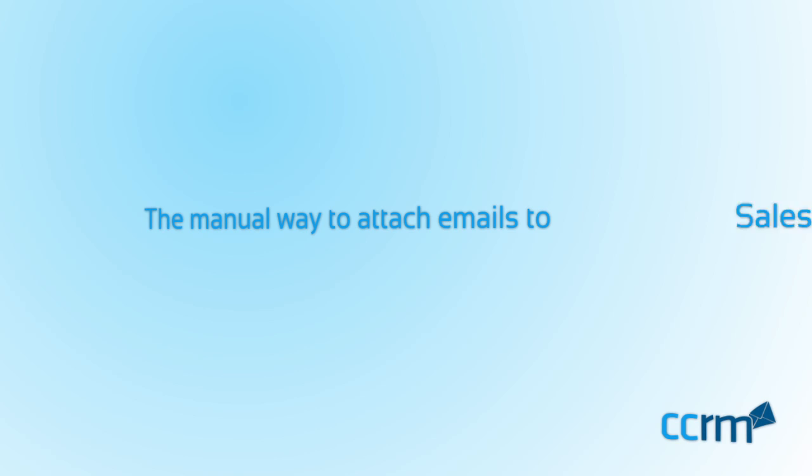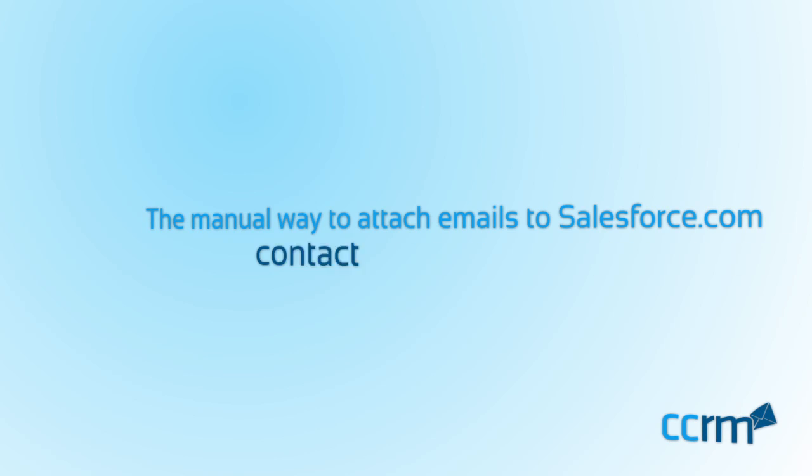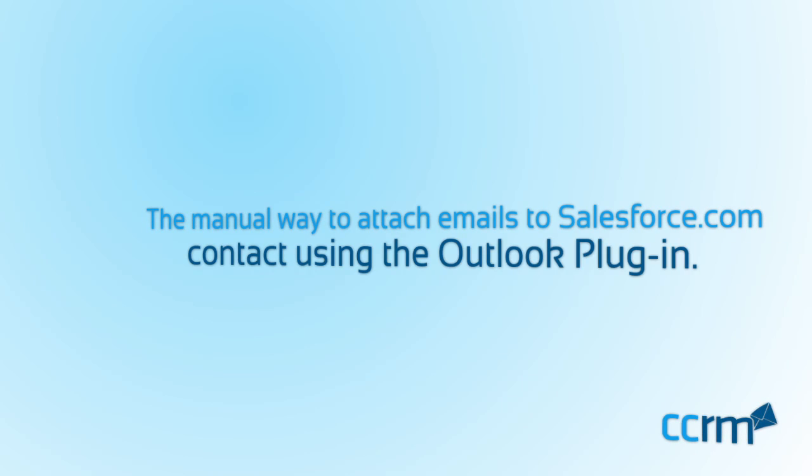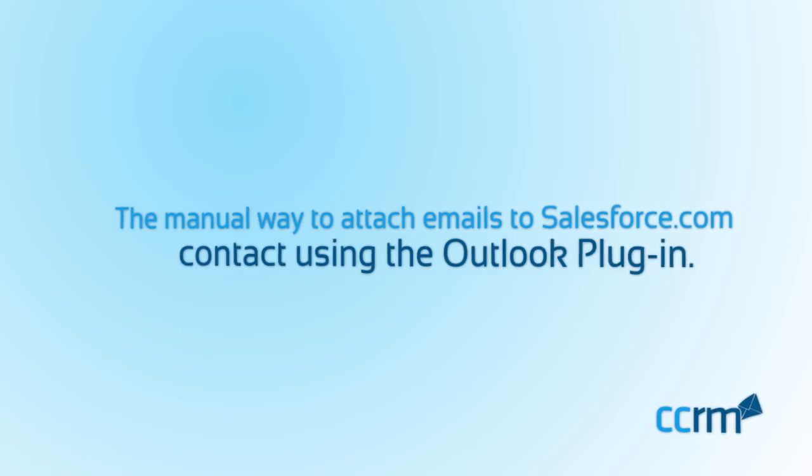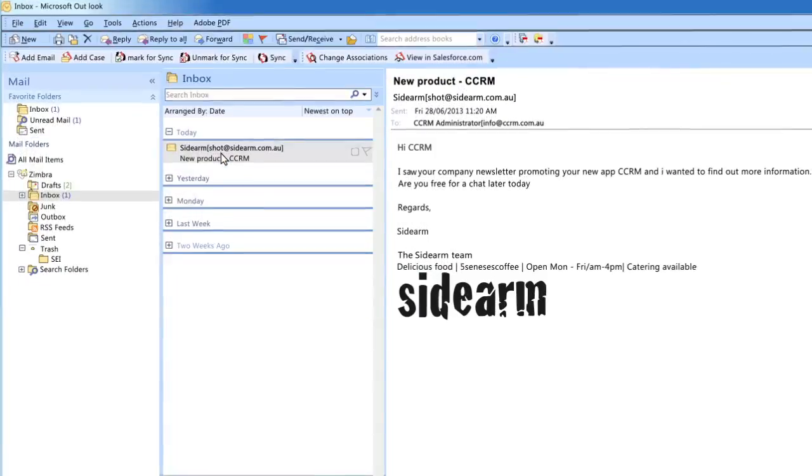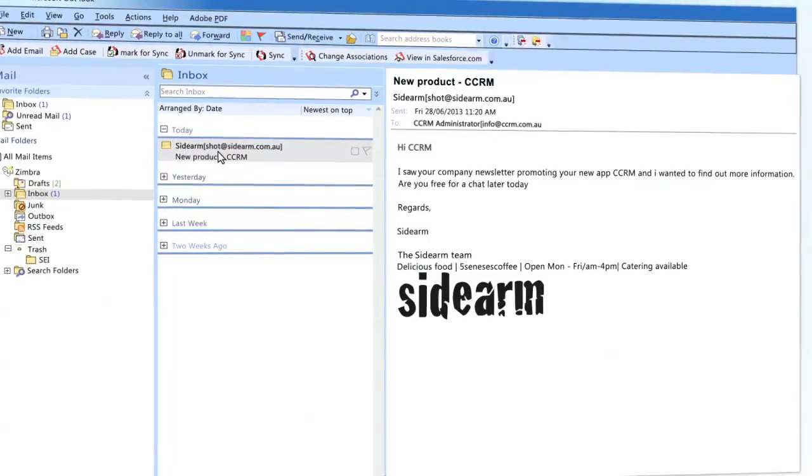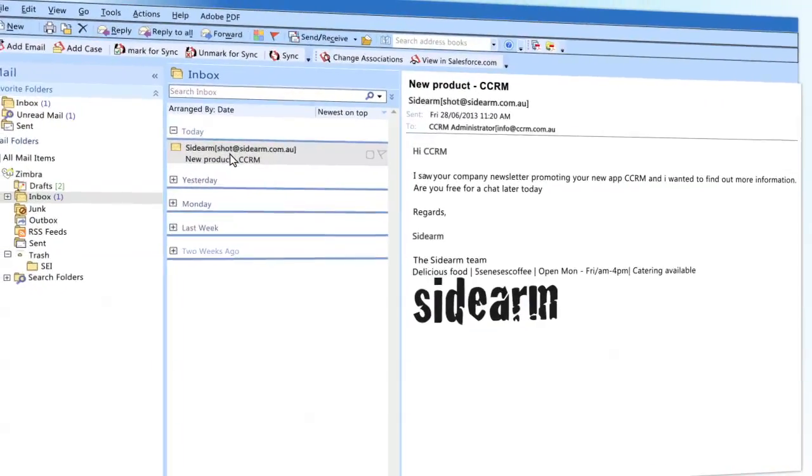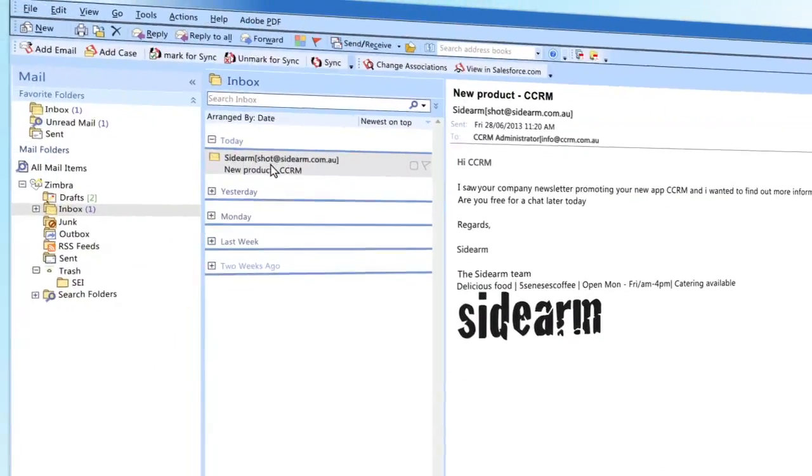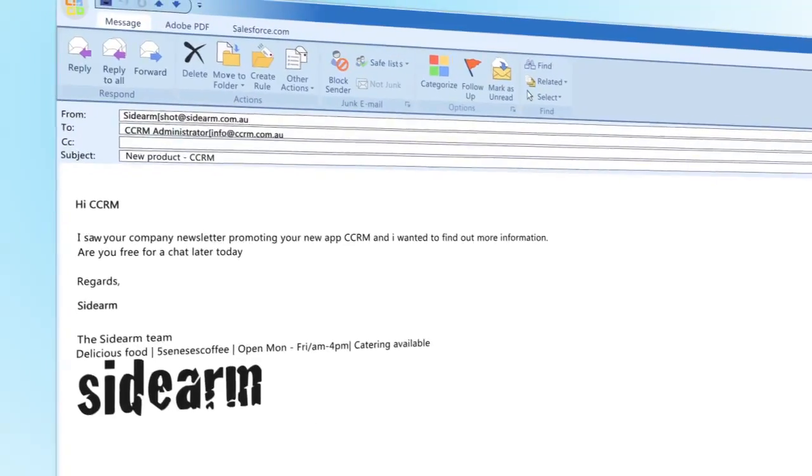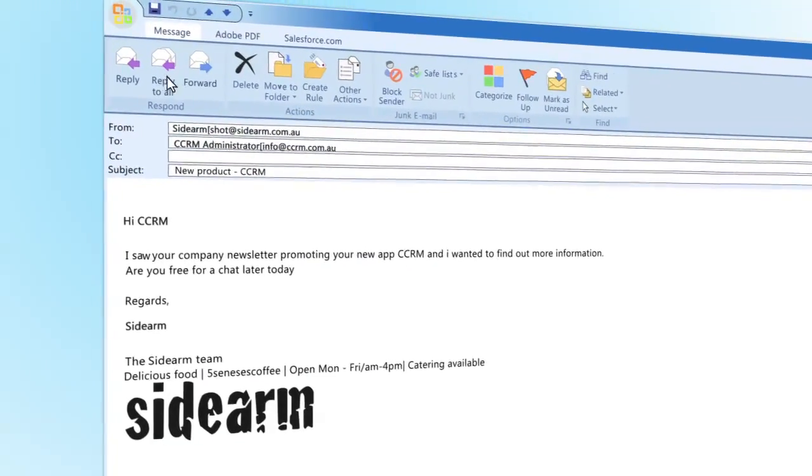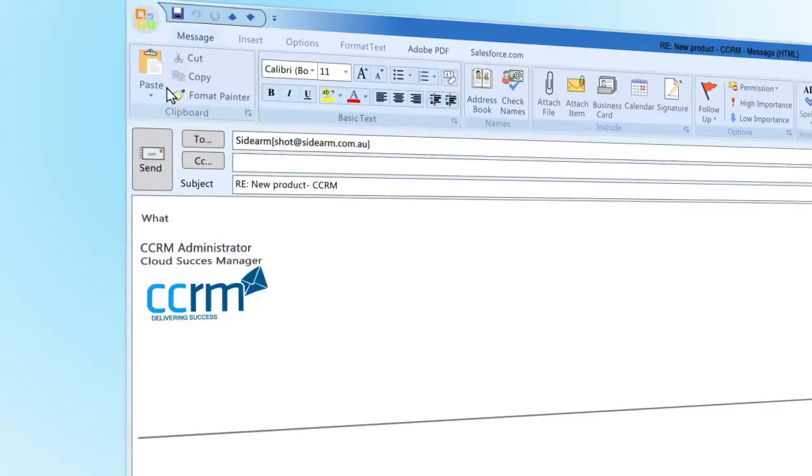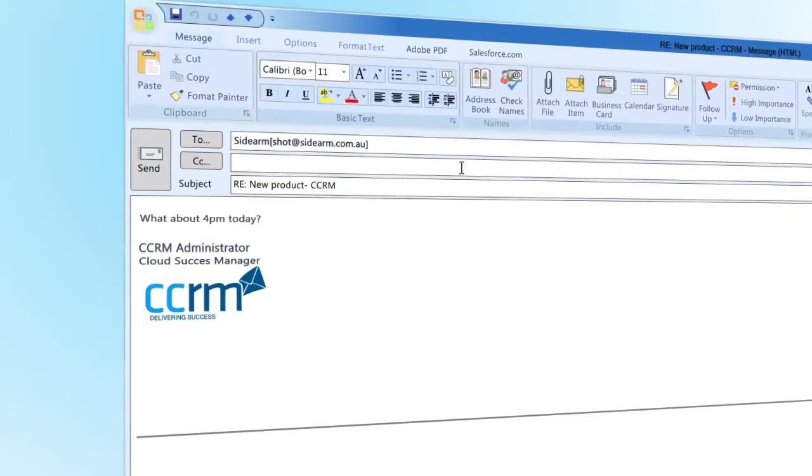Firstly, let's look at the manual way to attach emails to Salesforce.com contacts using the Outlook plugin. Salesforce.com offers a free Outlook plugin which allows you to manually add emails you've received to the Salesforce.com lead or contact.